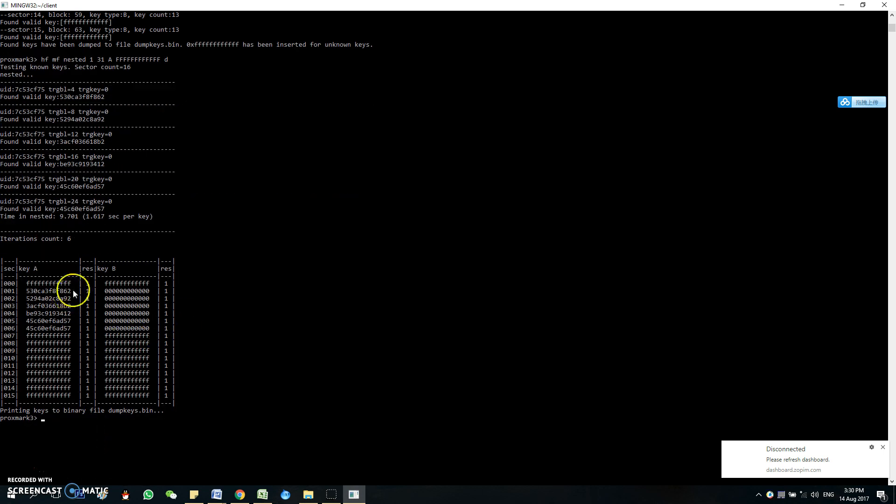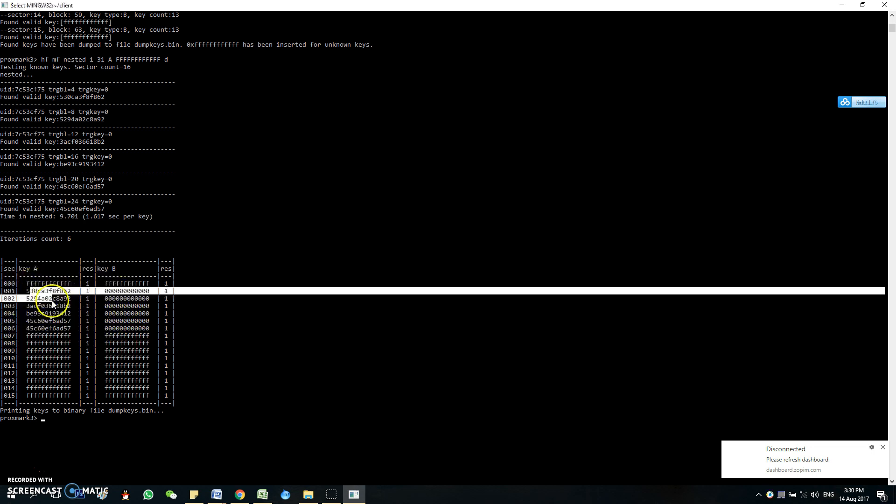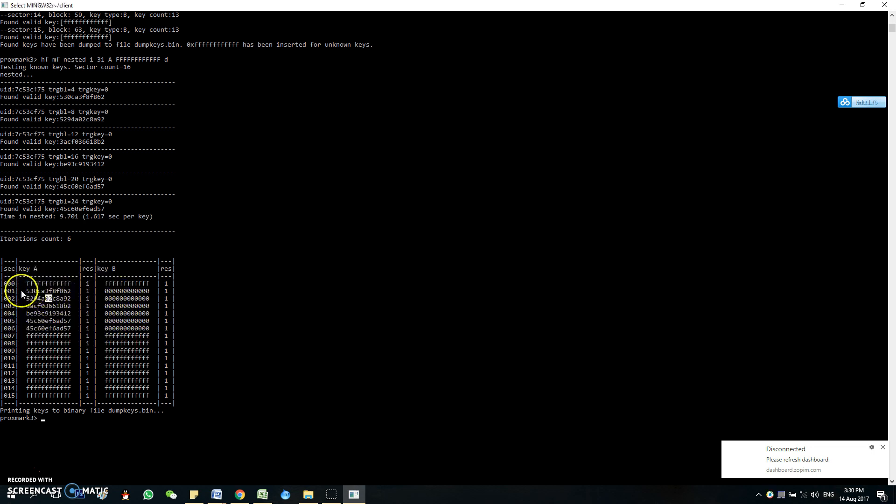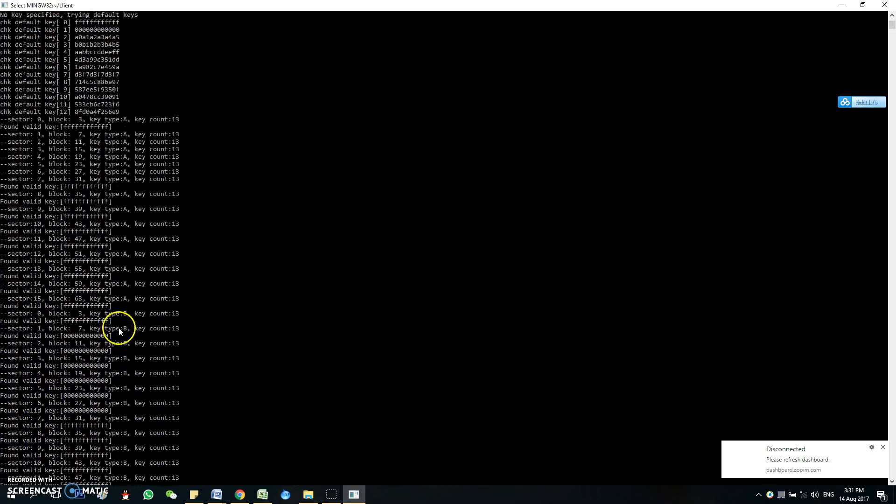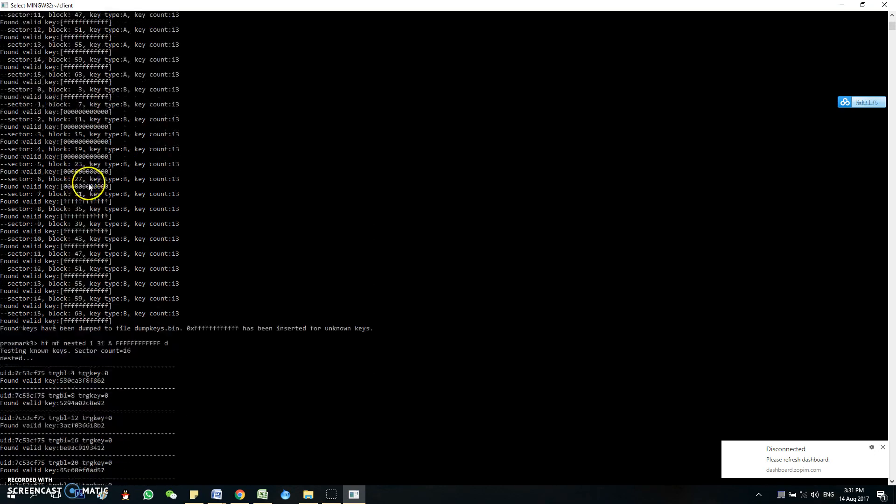So as you can see, the dump is over here. So you can see that the encrypted blocks, the sectors are 1, 2, 3, 4, 5, 6, 7, which is corresponding to the blocks 7, 11, 9, 15, 19, 23, 27, and 31.